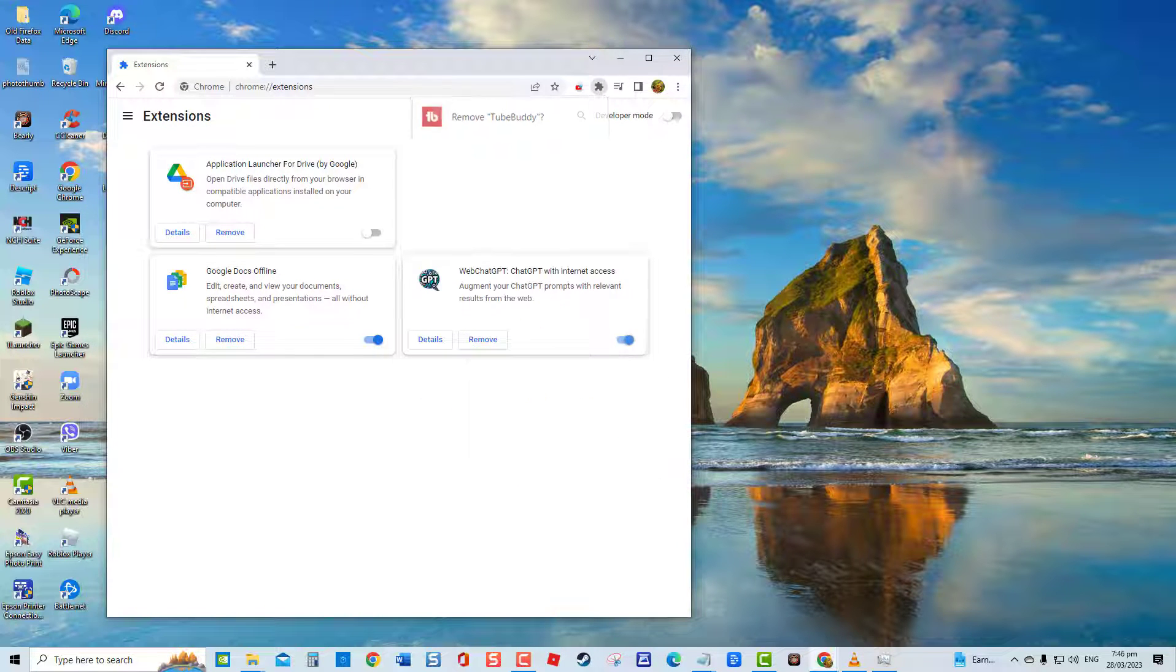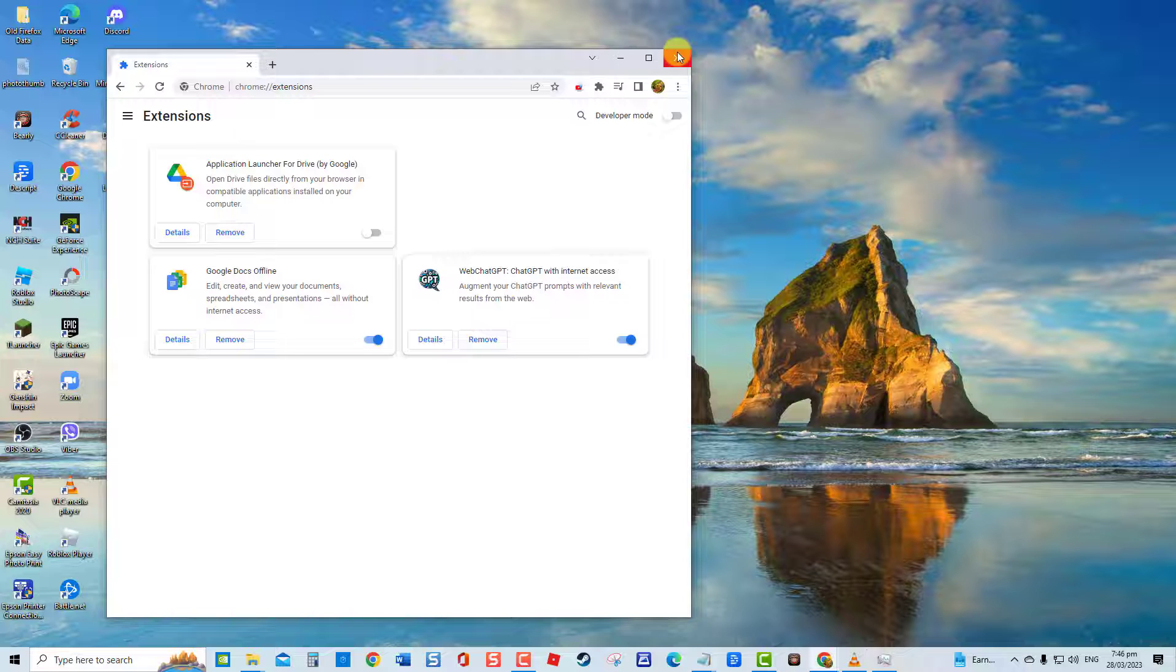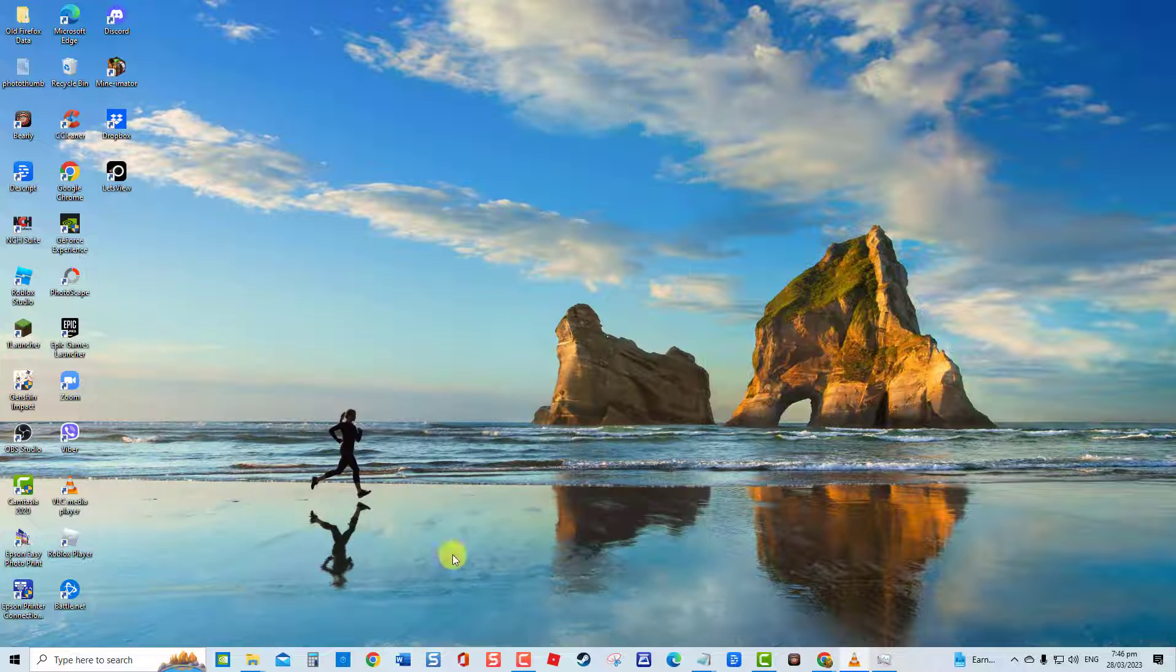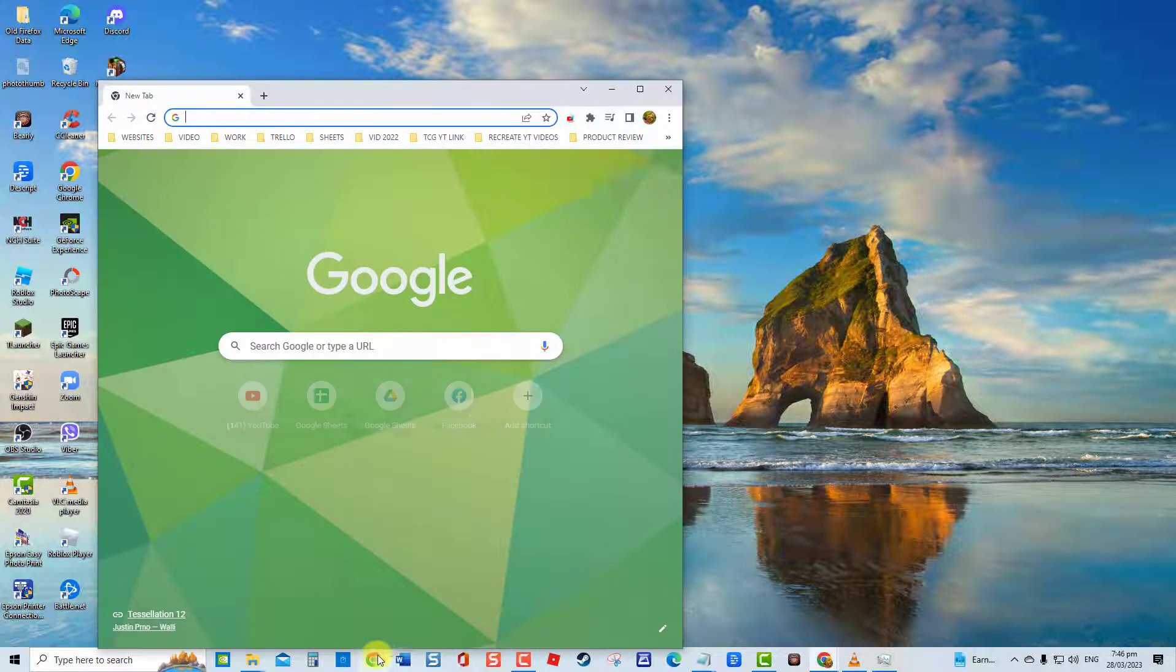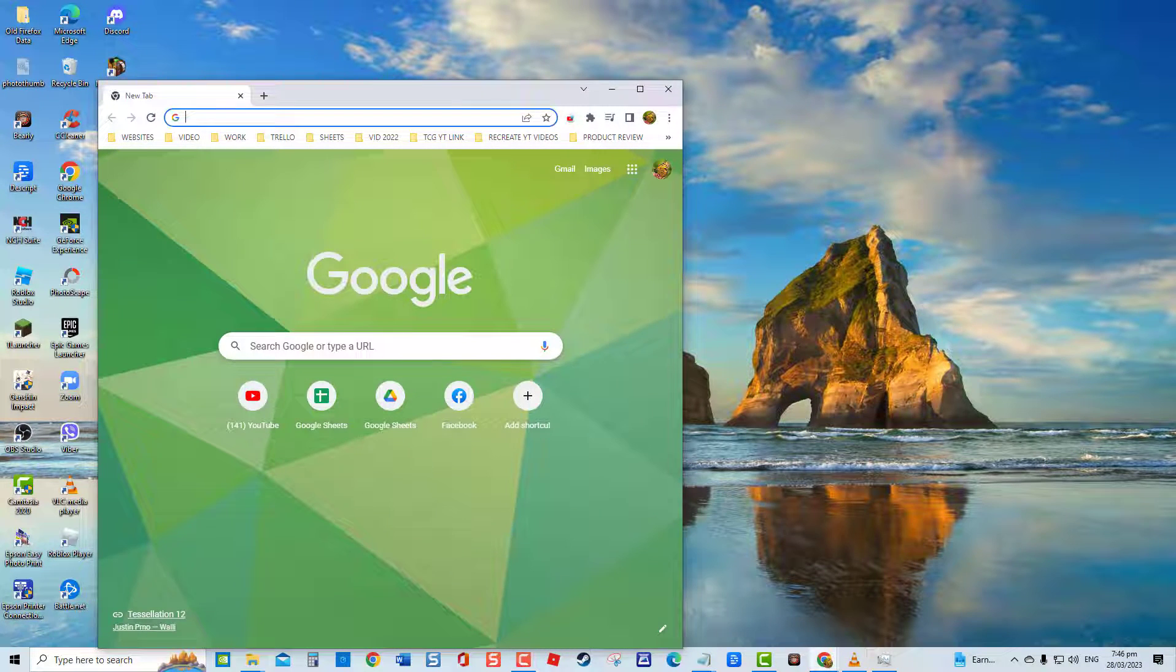Next, restart Google Chrome browser and then check if high CPU usage on Chrome still occurs.